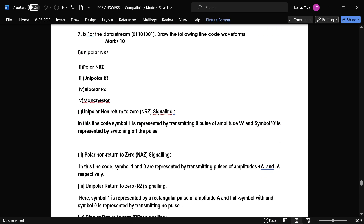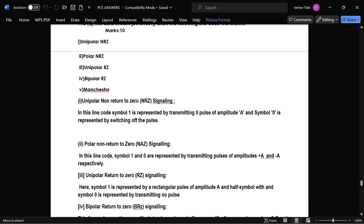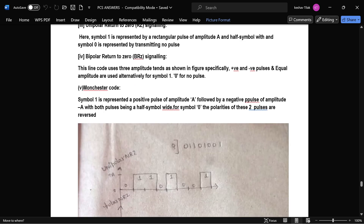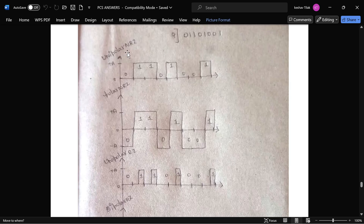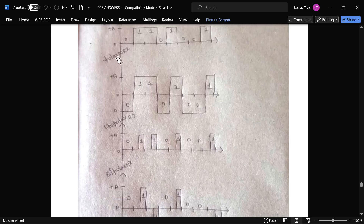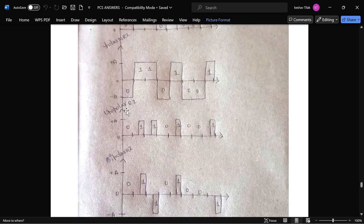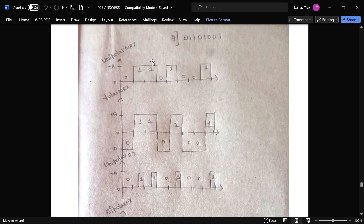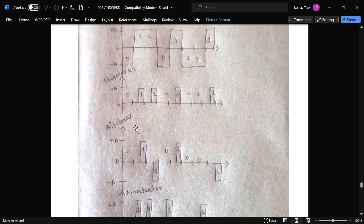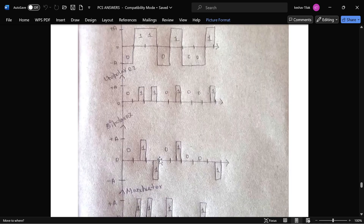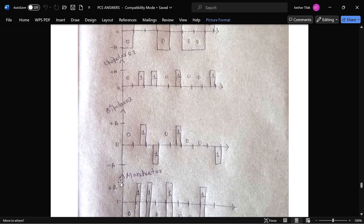The next question asks to draw line code waveforms for a given data stream: unipolar NRZ, polar NRZ, unipolar RZ, polar RZ, and Manchester. In unipolar NRZ, zero is represented as zero volts and one is represented as plus A. In polar NRZ, one is plus A and zero is minus A. Unipolar RZ is like unipolar NRZ but the pulse returns to zero at half the bit period. Manchester encoding uses transitions within each bit period.